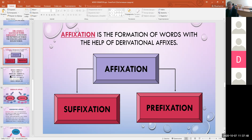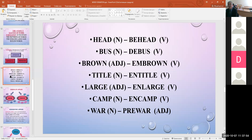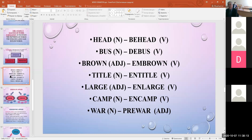In English there are 25 prefixes which can transfer words to different parts of speech. For example: head (noun) → behead (verb); bus (noun) → debus (verb); brown (adjective) → embrown (verb); title (noun) → untitled (verb); large (adjective) → enlarge (verb); camp (noun) → encamp (verb).